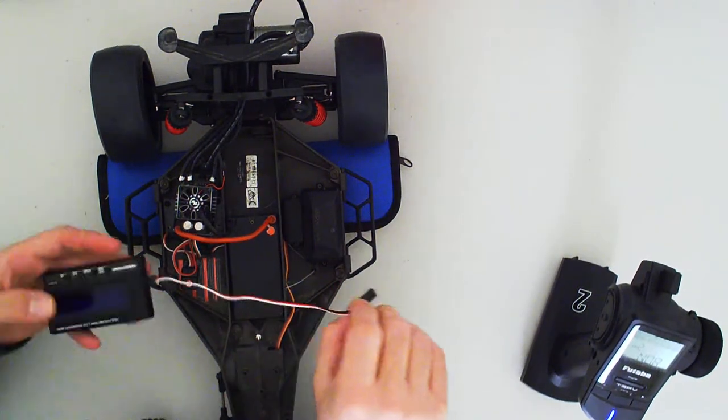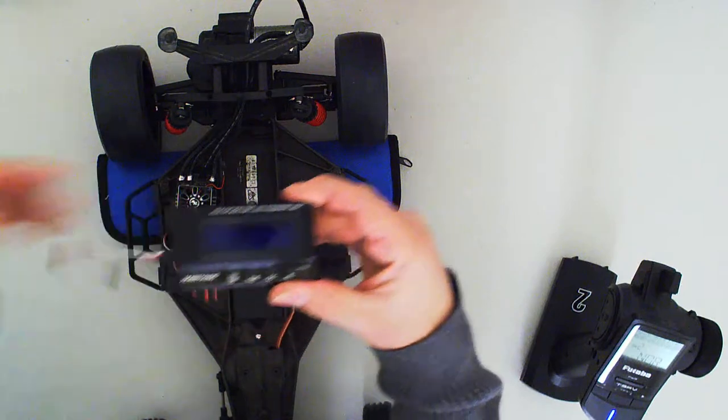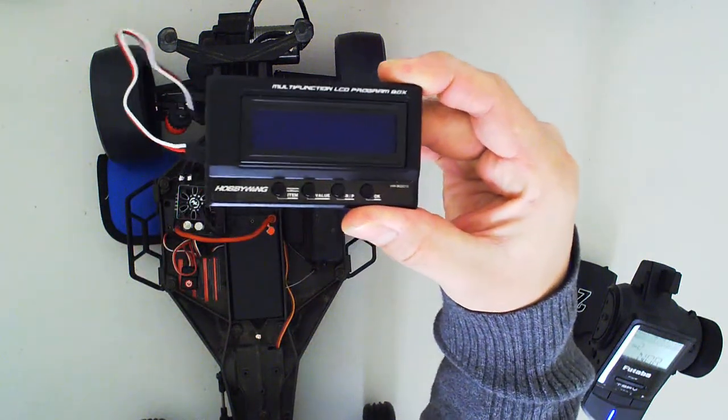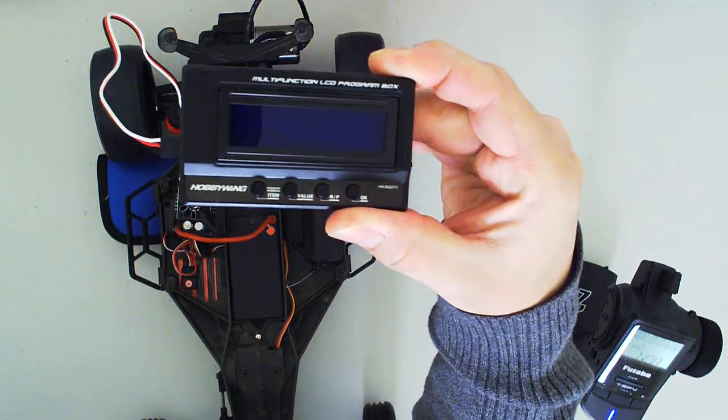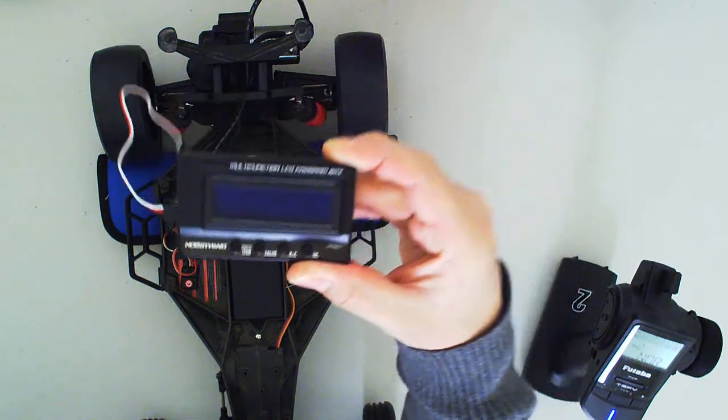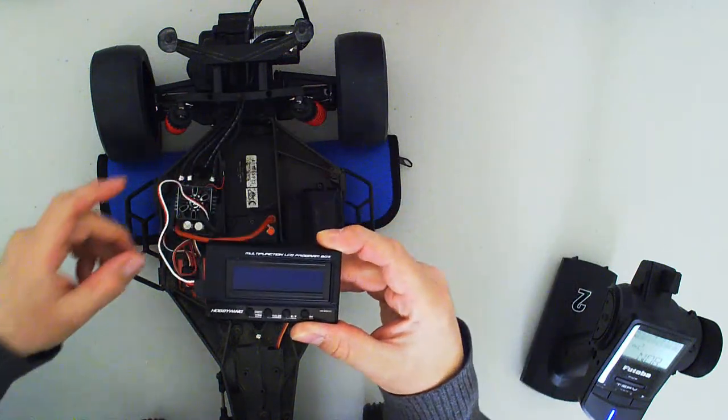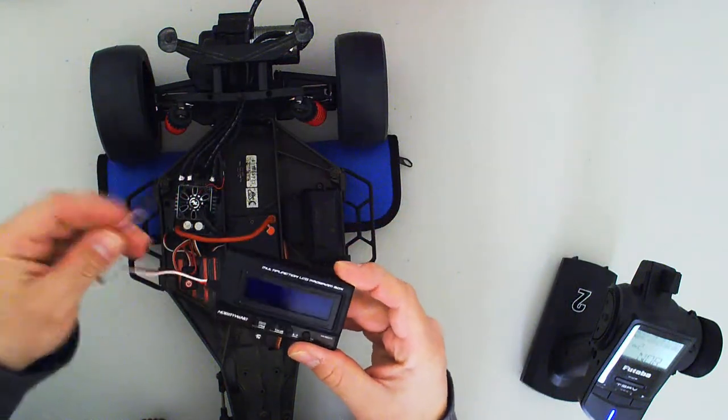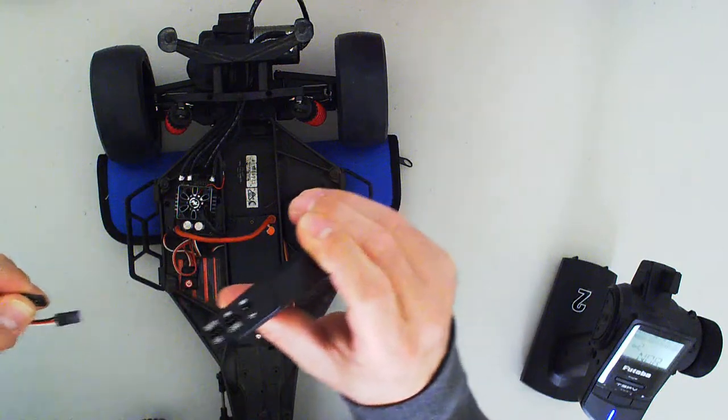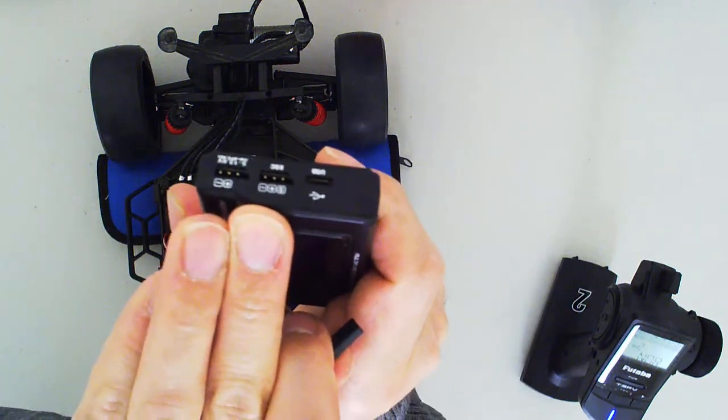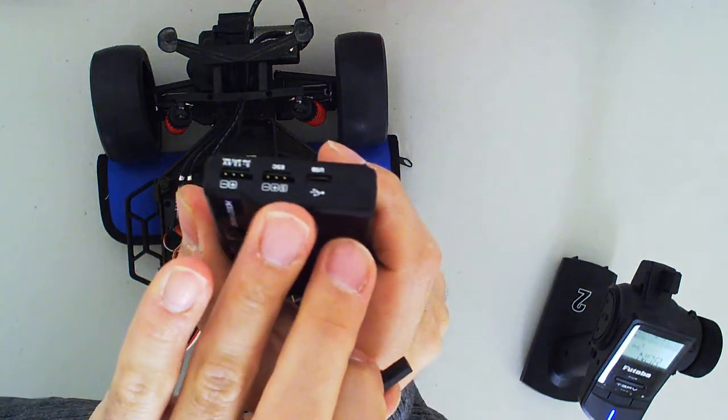Now this is the programming box for the Hobbywing ESC - this is the multi-function LED program box. It comes with this little cable. This cable plugs in right here to the ESC port, which is the one right here in the middle.